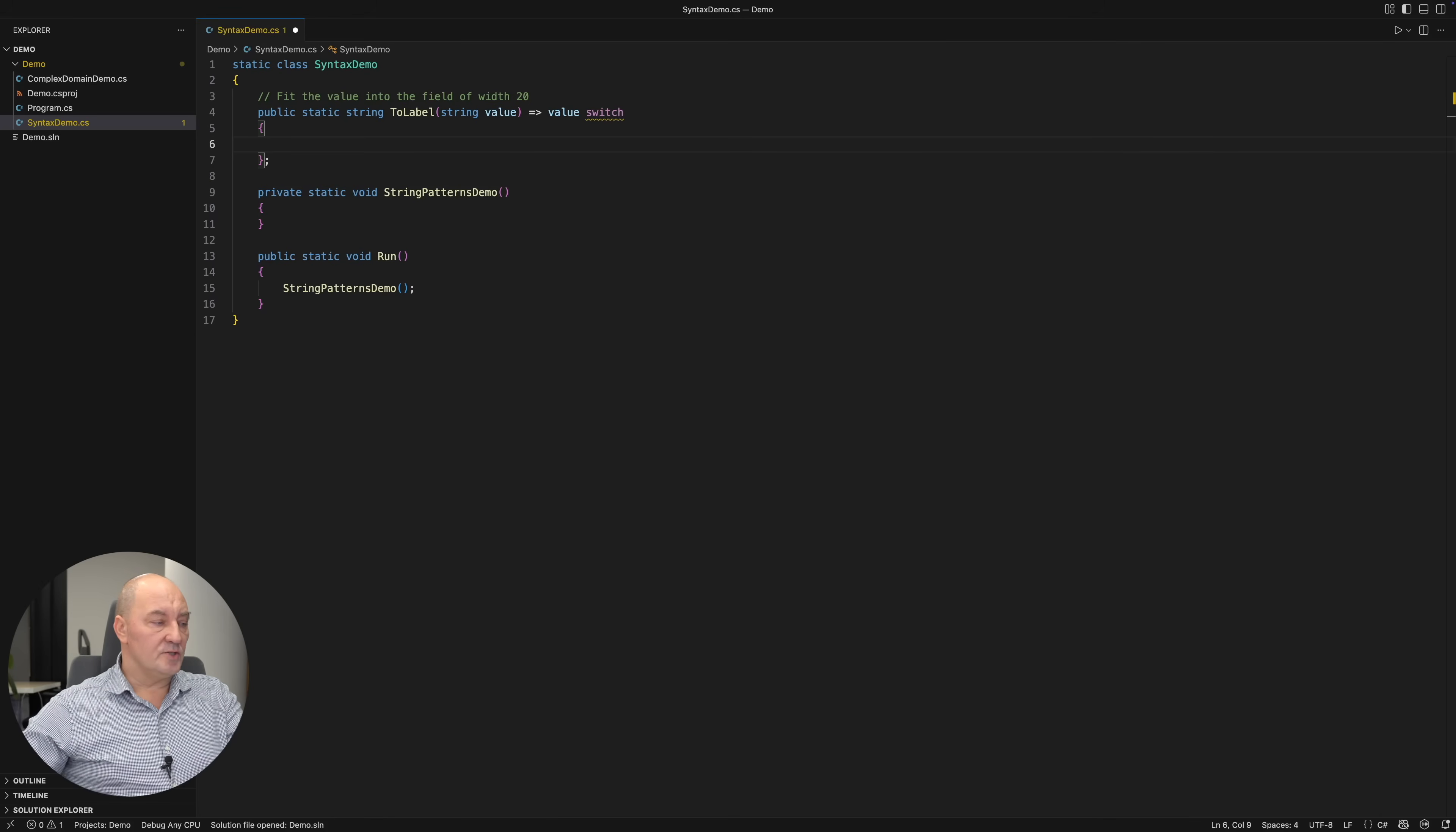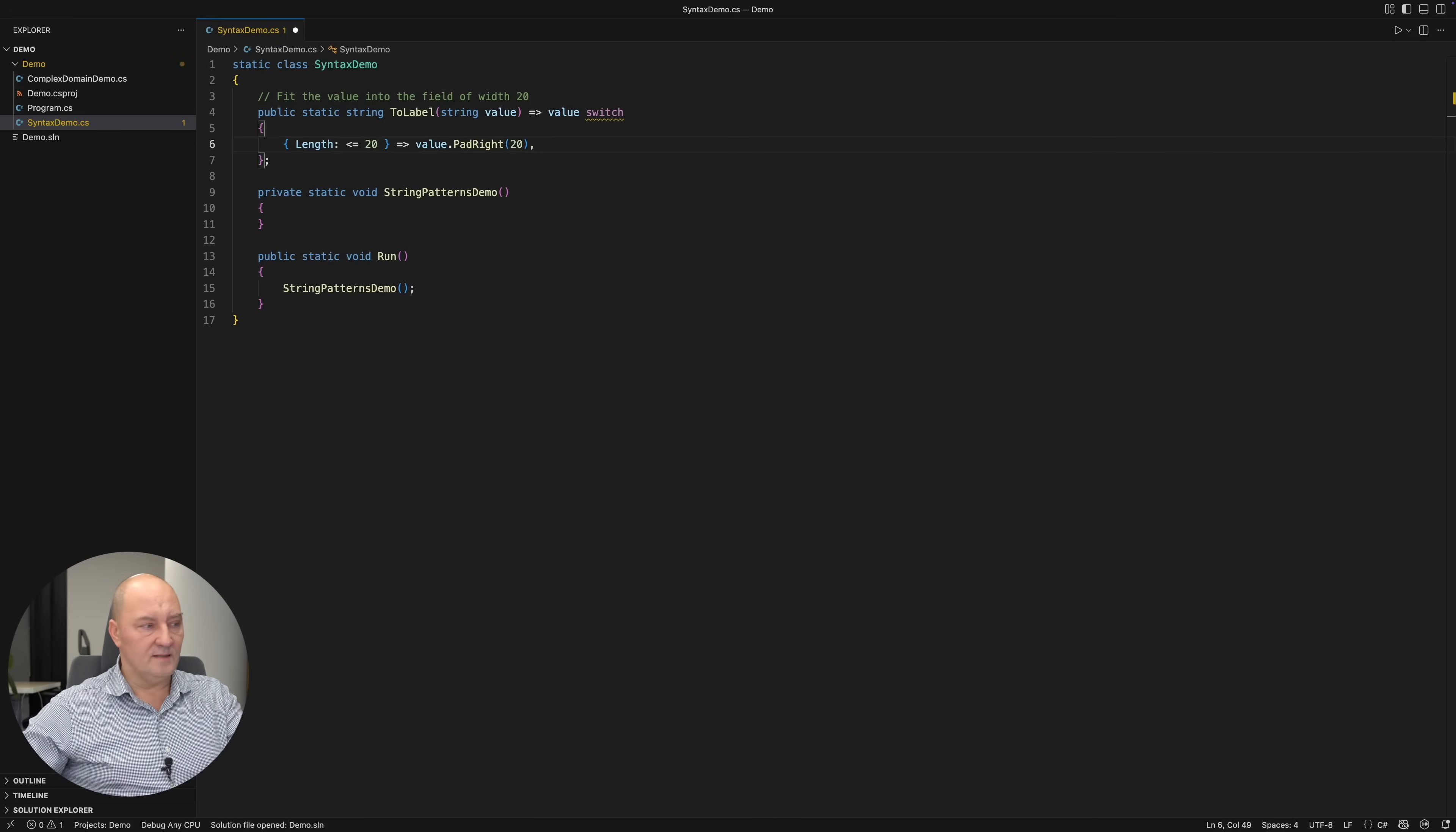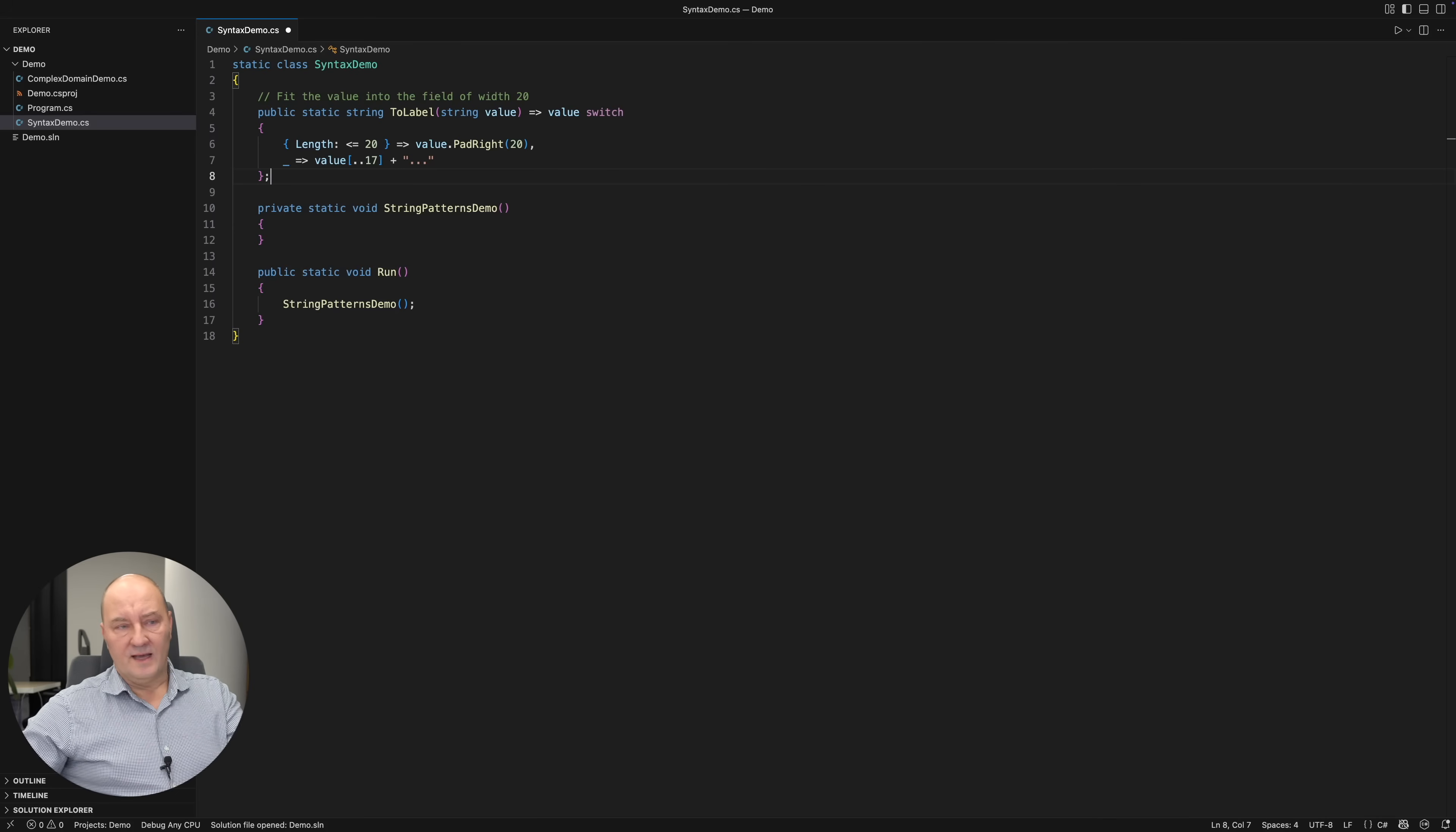Switch expression lets you write a case like this one. An object with length smaller or equal to 20. Otherwise, the default case is to take the first 17 characters, append the ellipses and return that.